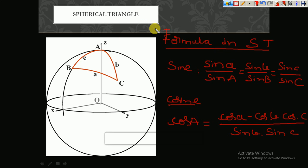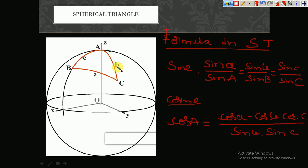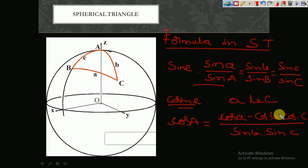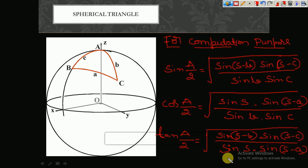There are two important formulas in the spherical triangle: the sine rule and the cosine rule. For the sine rule: sin(A) / sin(a) = sin(B) / sin(b) = sin(C) / sin(c) — this formula is easy to remember. For the cosine rule, I will give you a logic: cos(a) = cos(b)·cos(c) + sin(b)·sin(c)·cos(A), where in the denominator you take sin(b) times sin(c). Next, for computation purposes we have six more formulas.